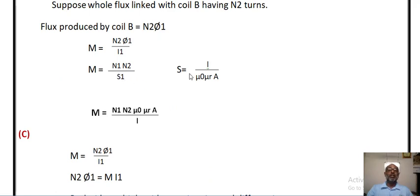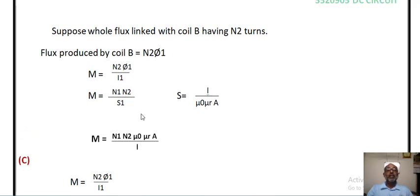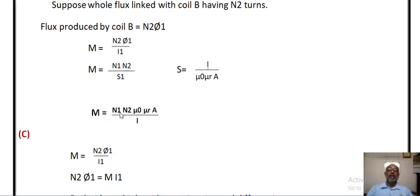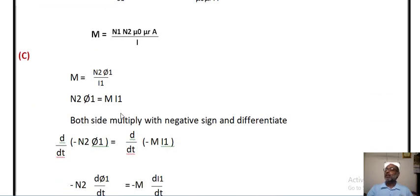Substituting, we will get M is equal to N1 N2 mu0 muR A divided by l. From that equation, you can find out the mutual inductance between coil A and coil B.